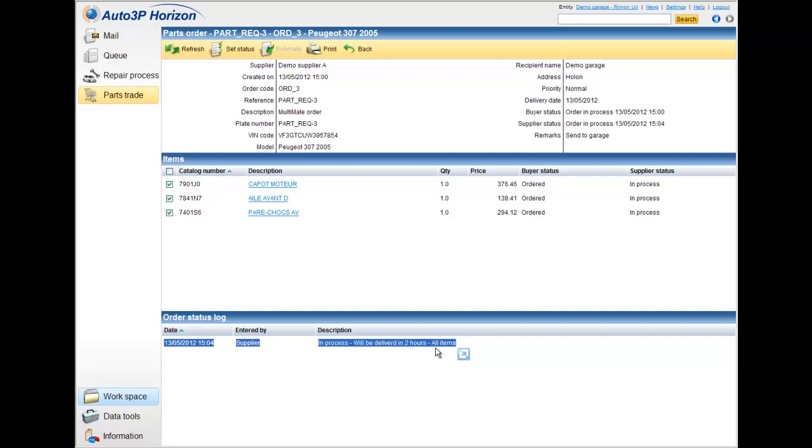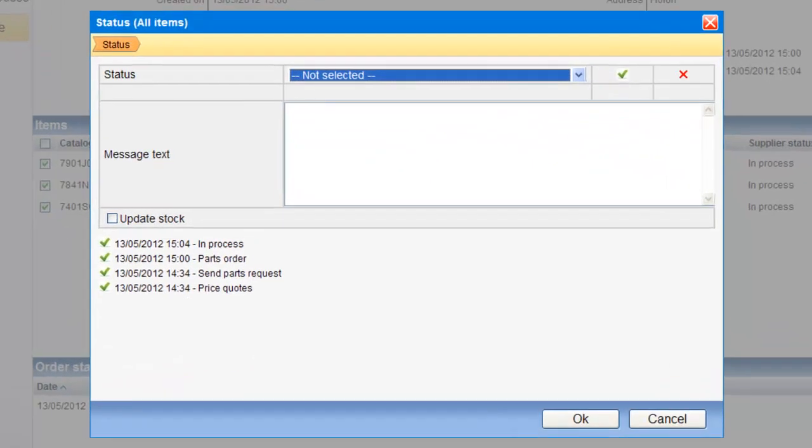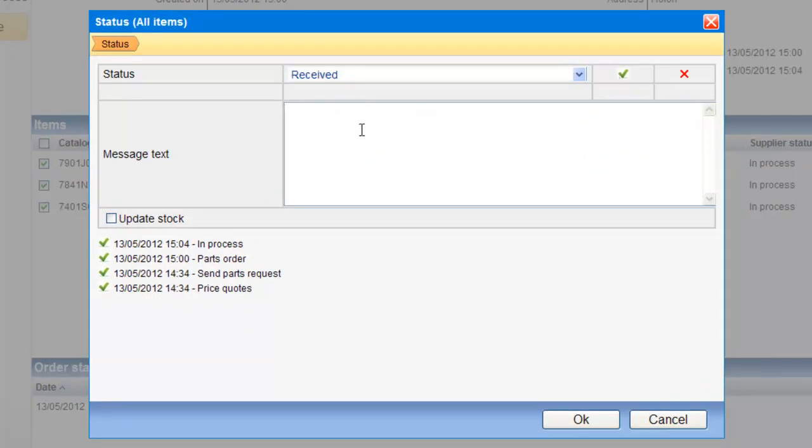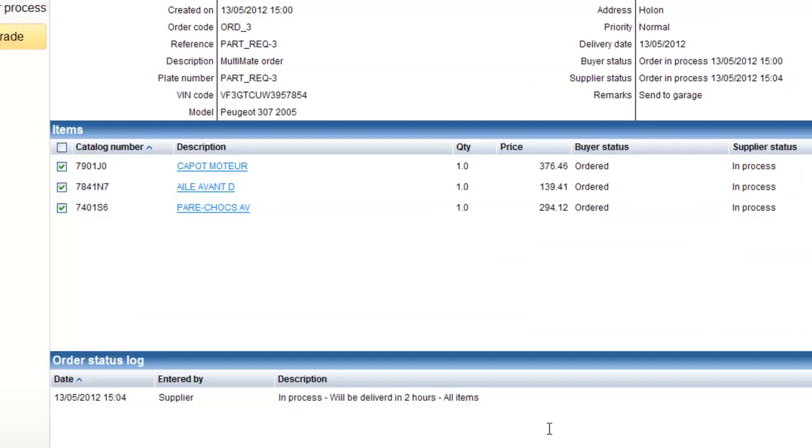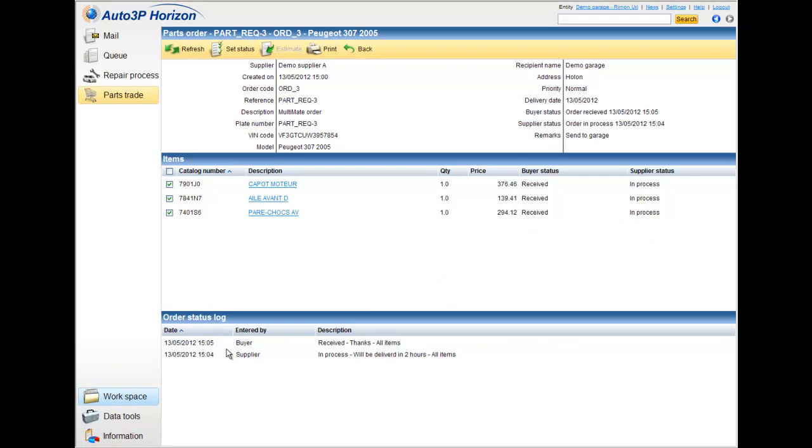This notification can be done also by the email. Now, after I got all the parts, and the parts were arrived, I can update the status, and say that it was received. This message will go, on this log, to the supplier, and he will see that the parts were received, and the circle was closed.